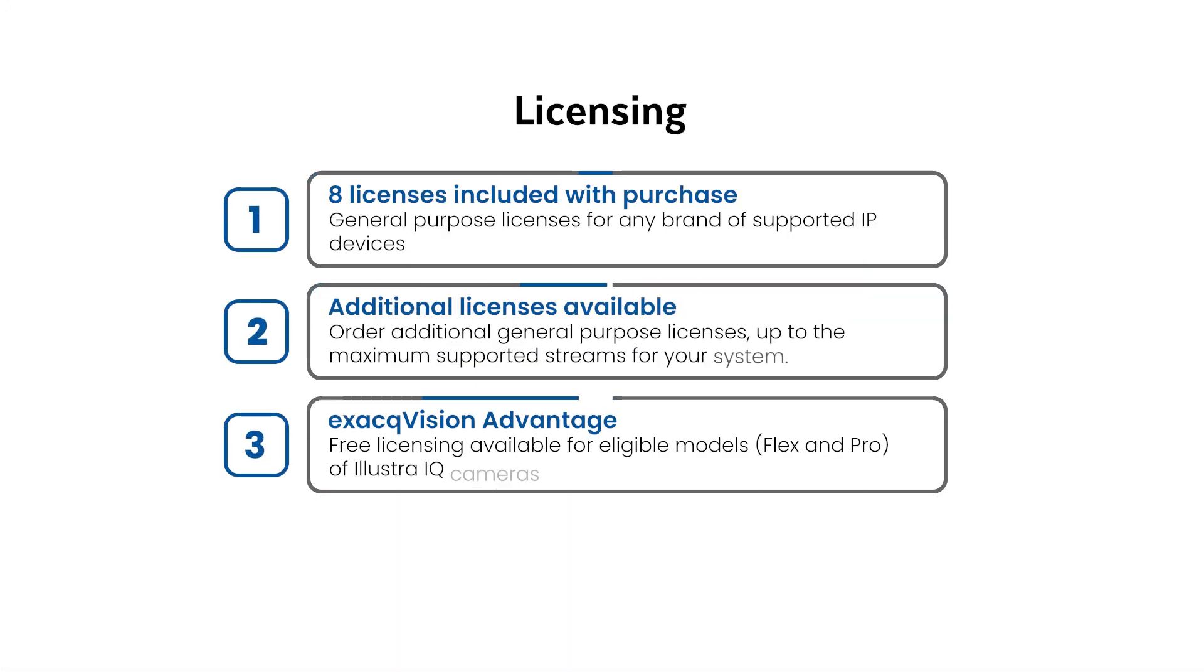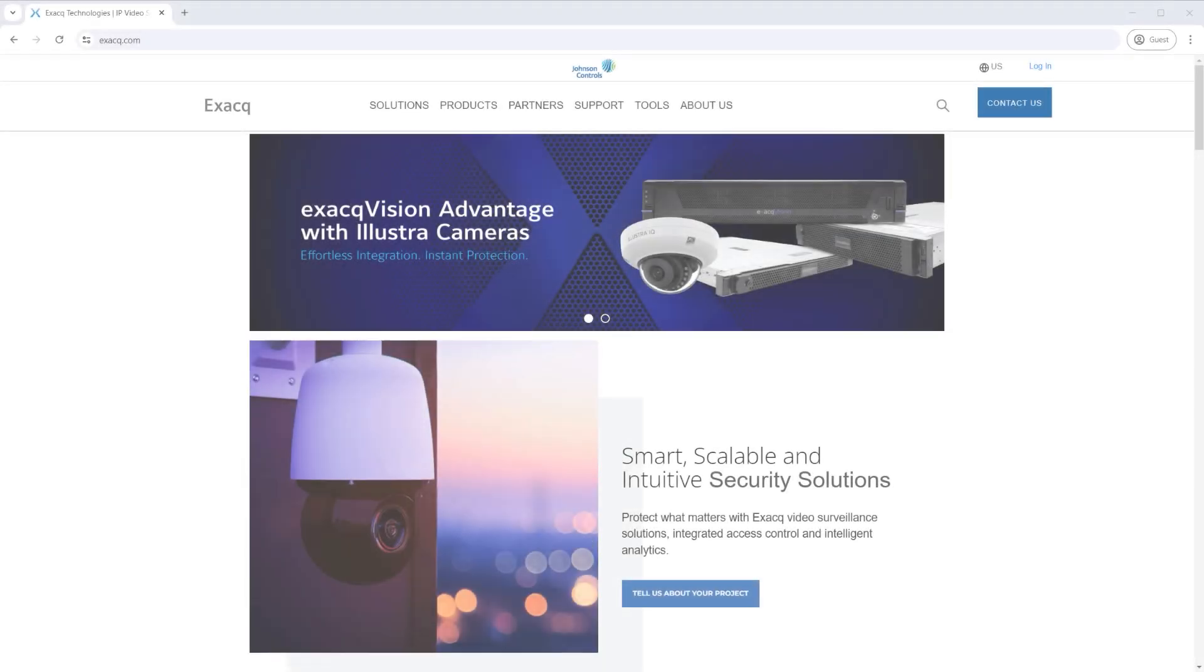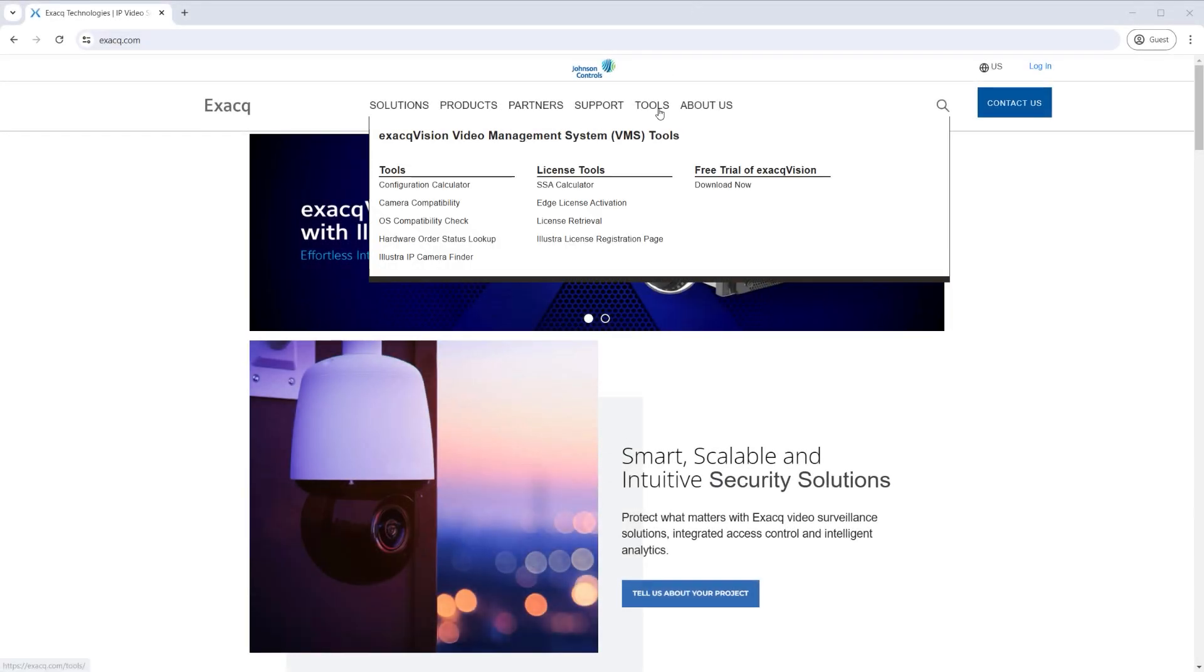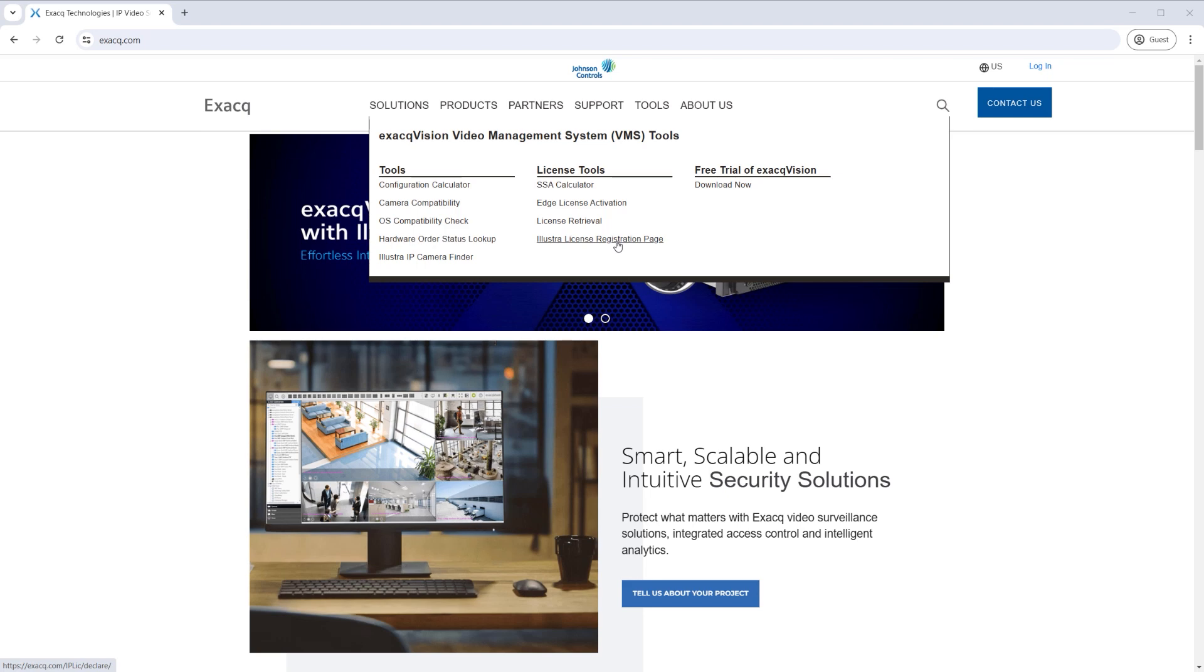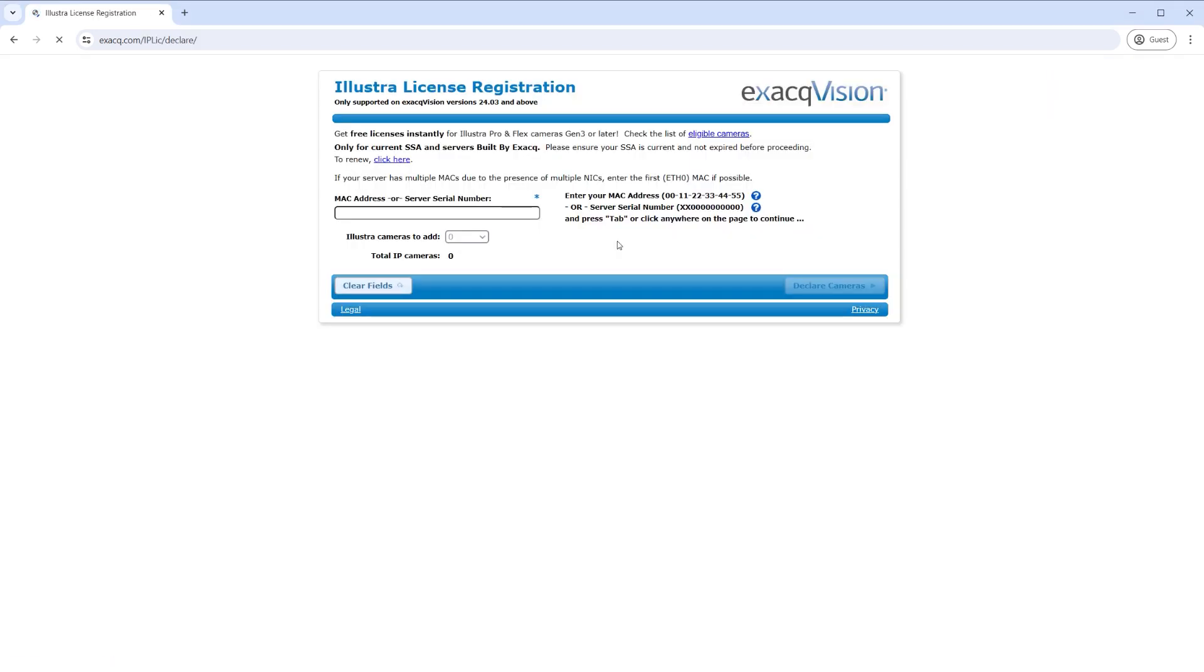Purchase of a Q series system includes eight free camera licenses for any supported camera, but the system must have a license applied to begin adding devices. Users with supported models of Illustra IQ cameras may make use of the ExacVision Advantage program, which provides free licensing for Illustra IQ Flex and Pro models up to the maximum number of IP streams supported by your NVR. Claim your free licensing from exacq.com and apply the newly generated license key prior to adding your Illustra cameras.